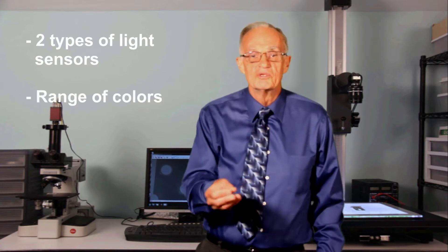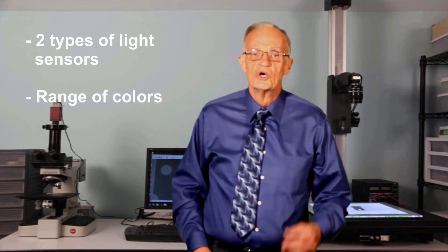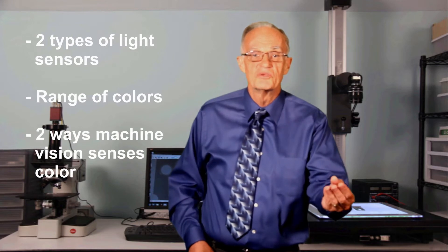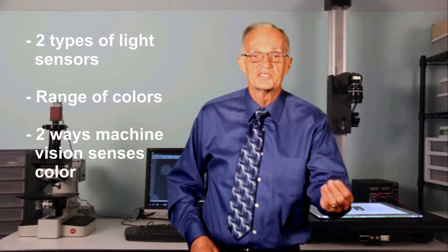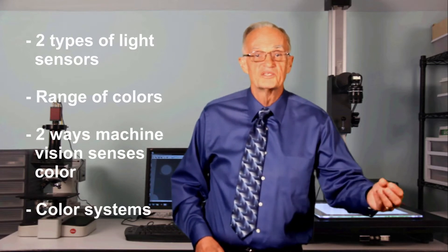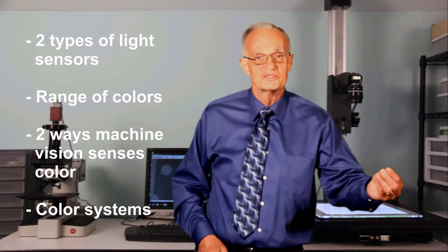We are going to talk about two types of light sensors in the human eye, the range of colors humans perceive, two common ways that machines sense color, and different ways of representing color in vision systems.